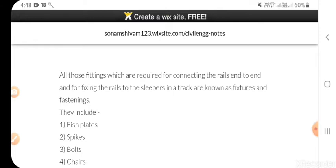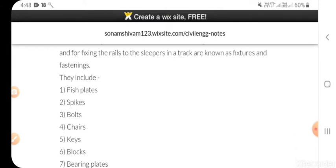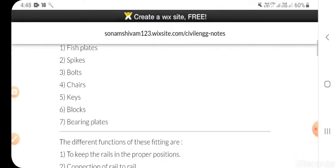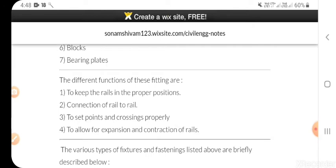They include: fish plates, spikes, bolts, chairs, keys, blocks, and bearing plates. The different functions of these fittings are to keep the rail in proper position, connection of rail to rail, to set points and crossings properly, and to allow for expansion and contraction of rails.